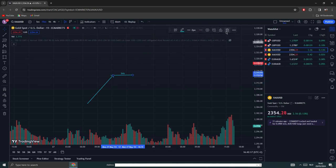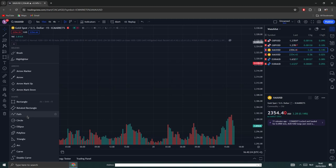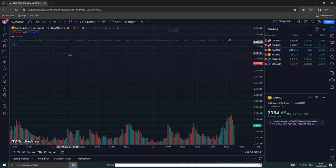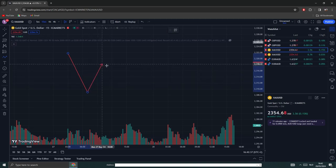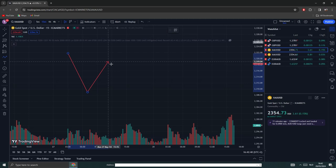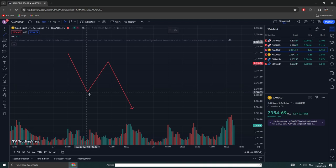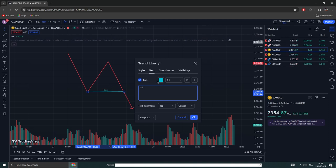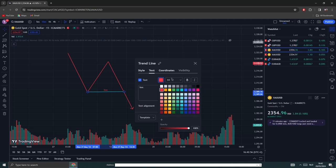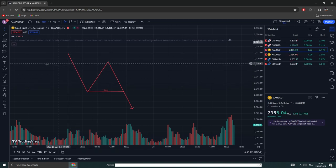Now for a bearish example: we're creating this high, put in a low, does it pull back into some order block like we said, and then pushes back down. This low gets broken, which means break of structure. In both directions it's all the same, just the opposite direction. So this is a break of structure and somewhere here again is an order block.